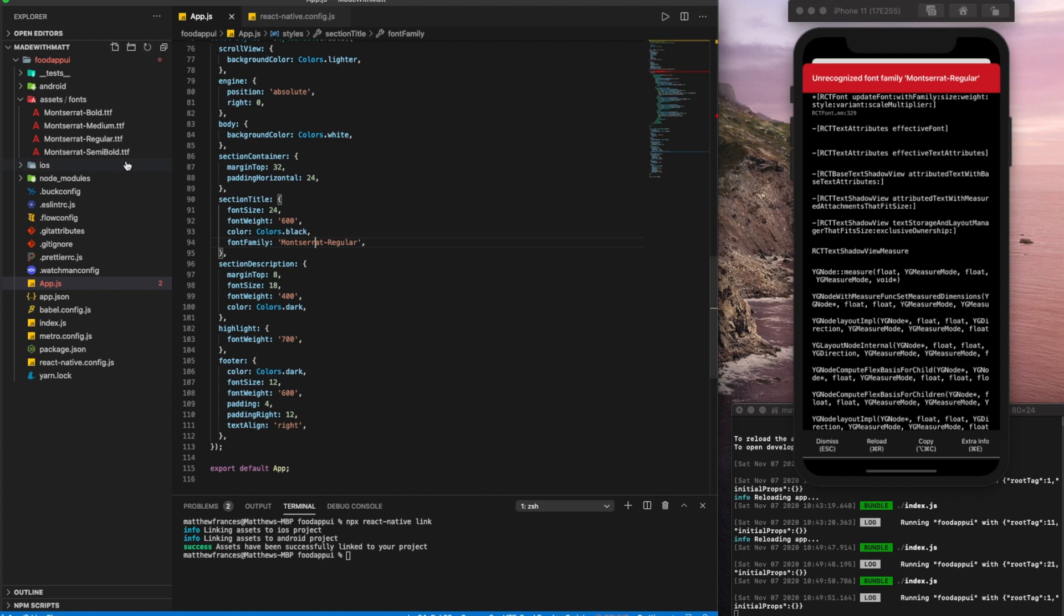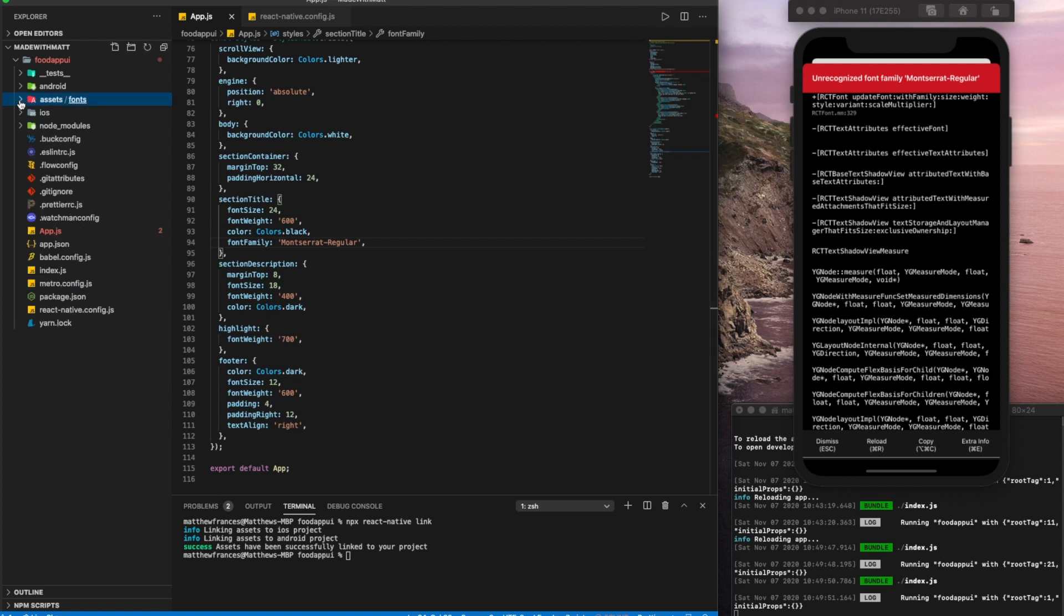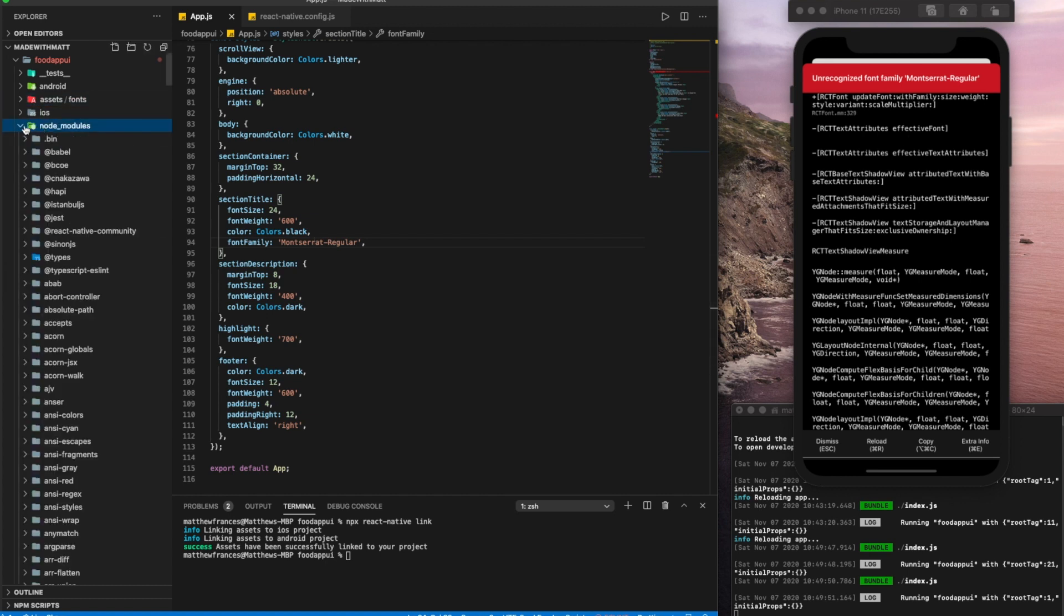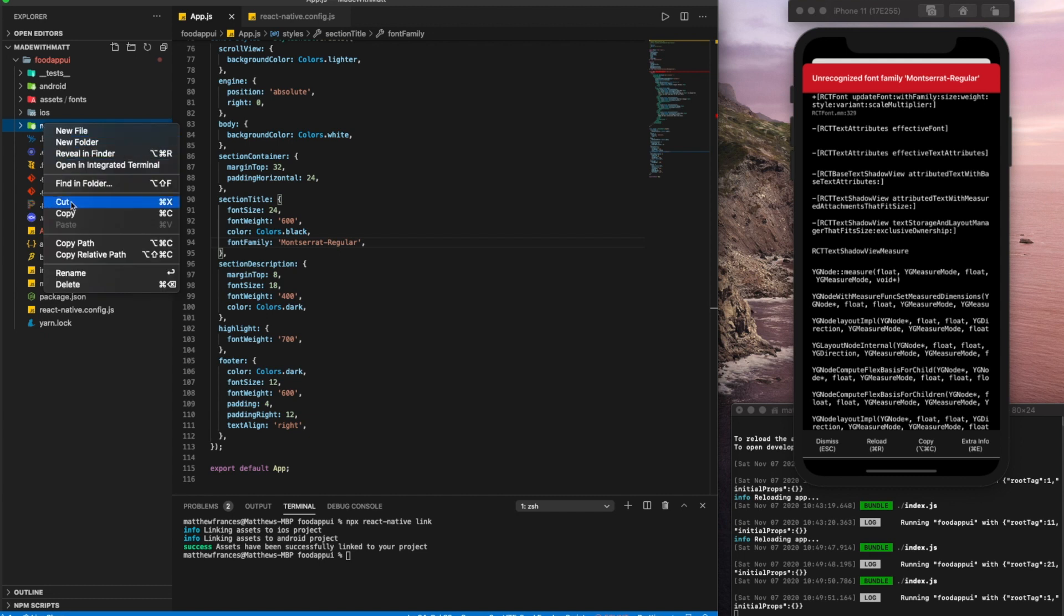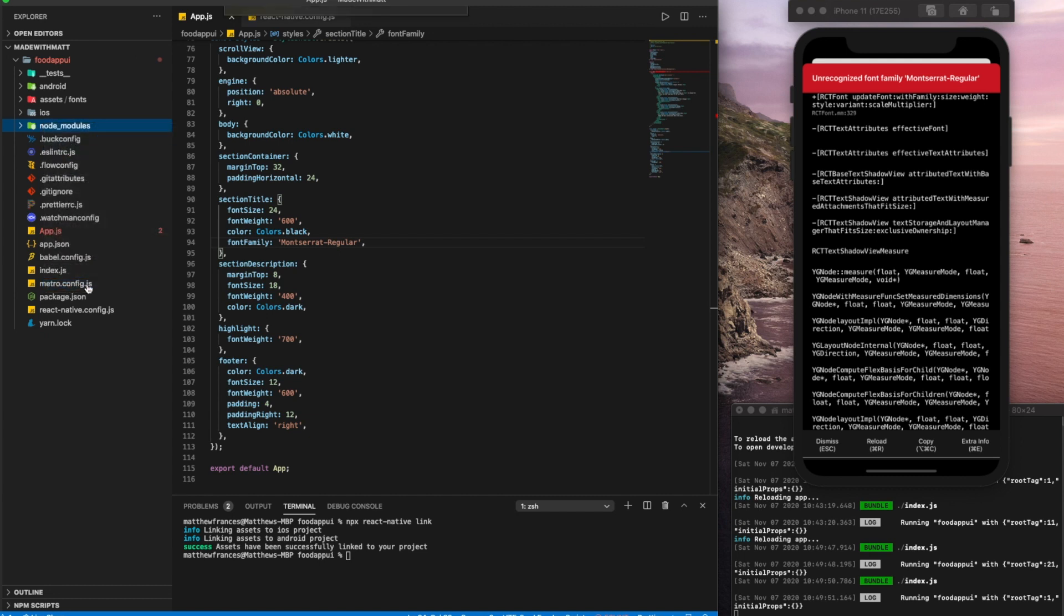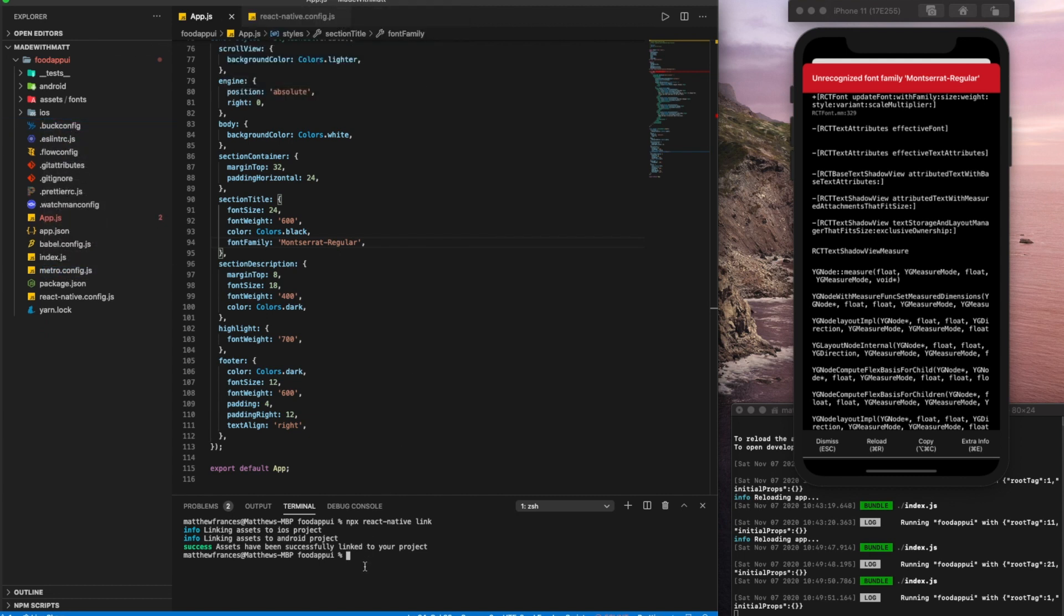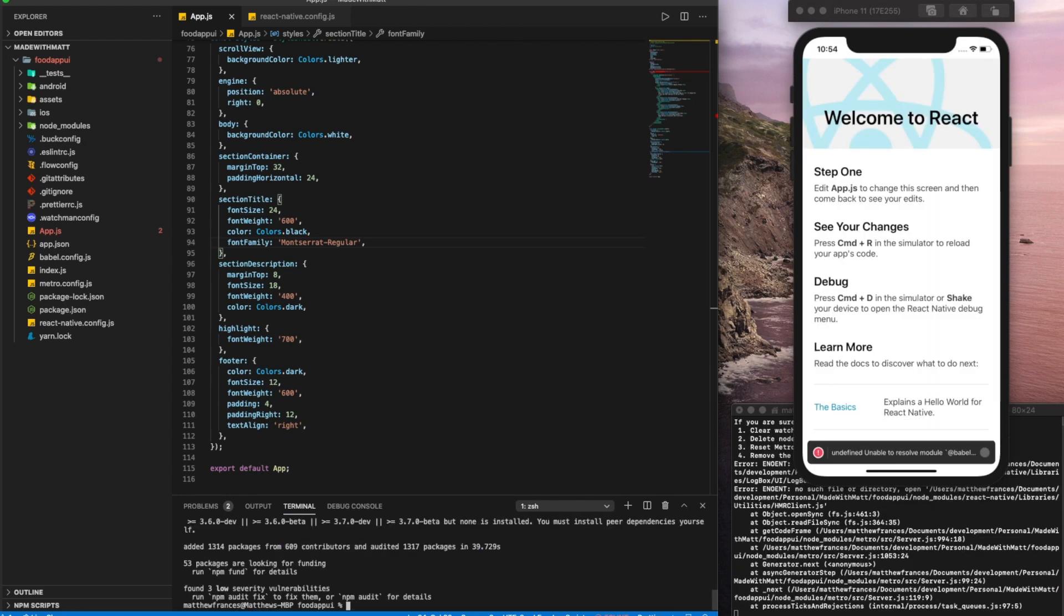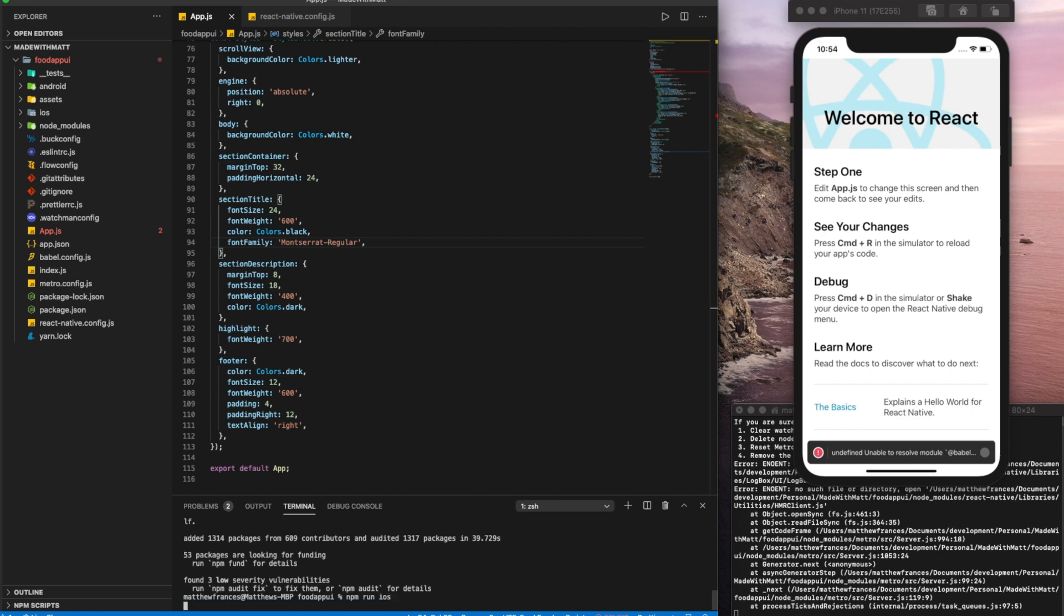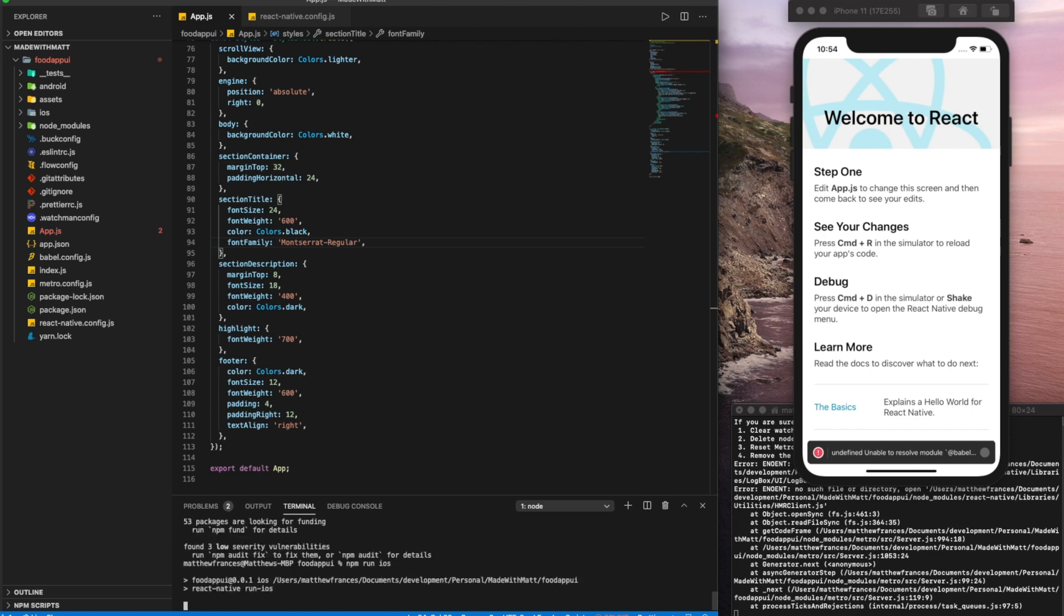Now, if it's still not working, this might be because of the node modules. So what we'll do, click this folder here, node modules, right click it and delete it. Next, we'll run npm install. And once that's done, let's run npm run iOS once again.